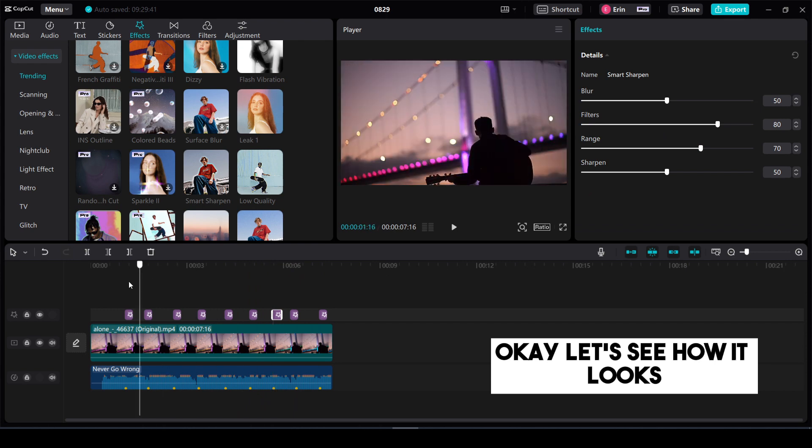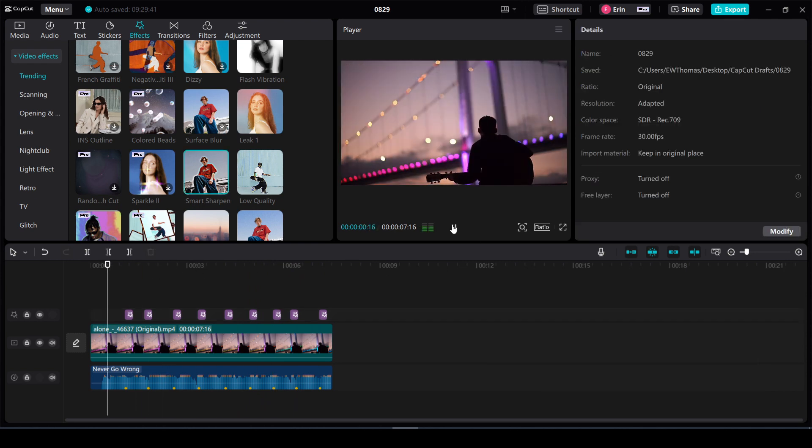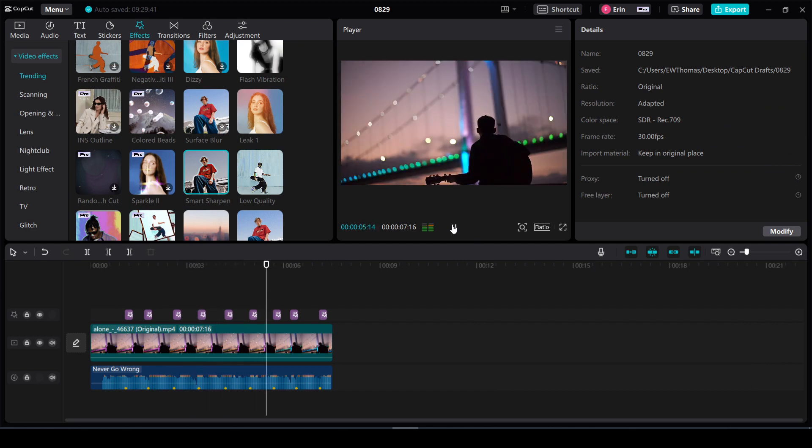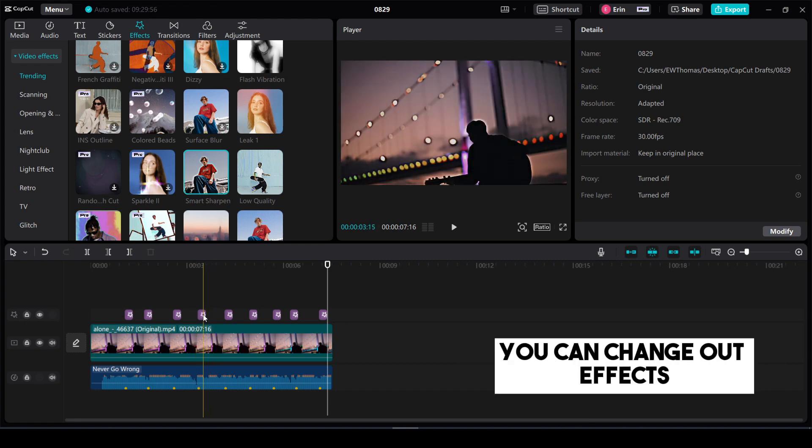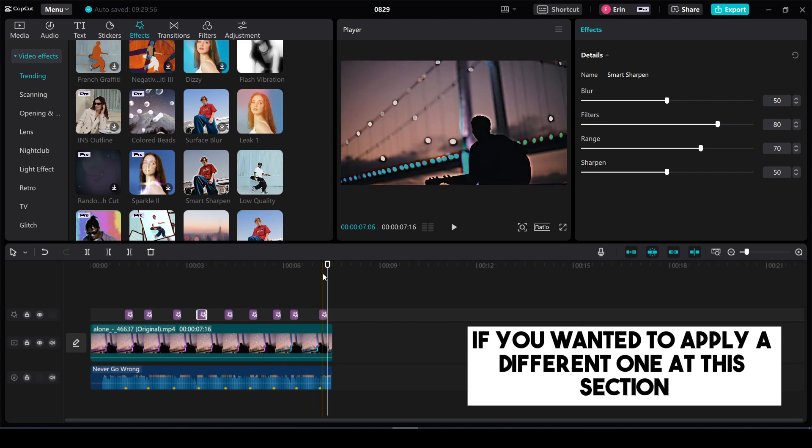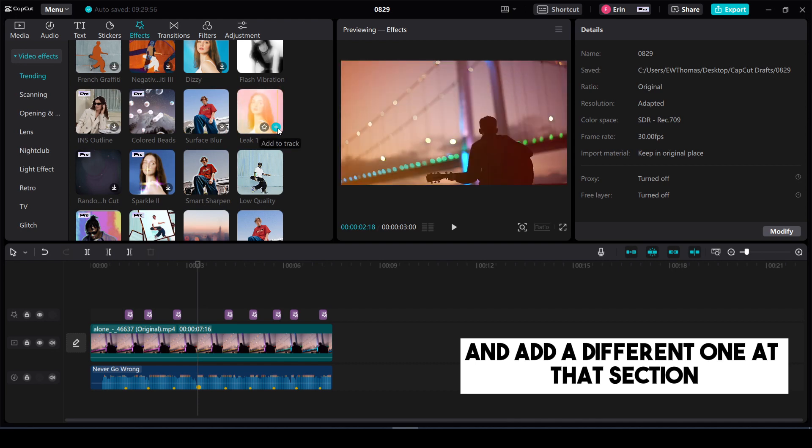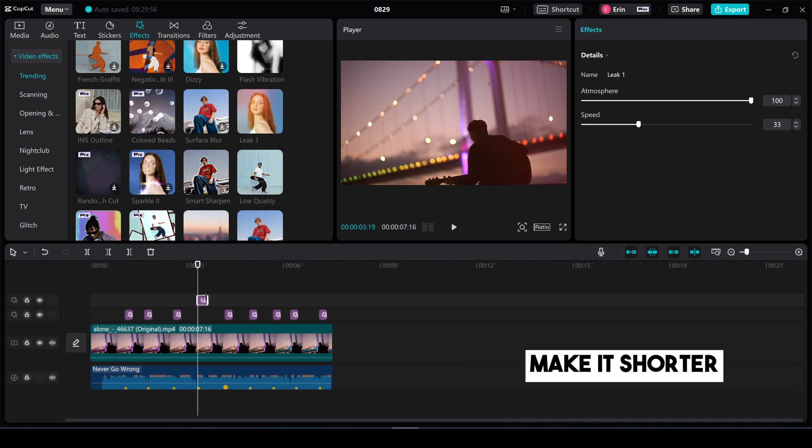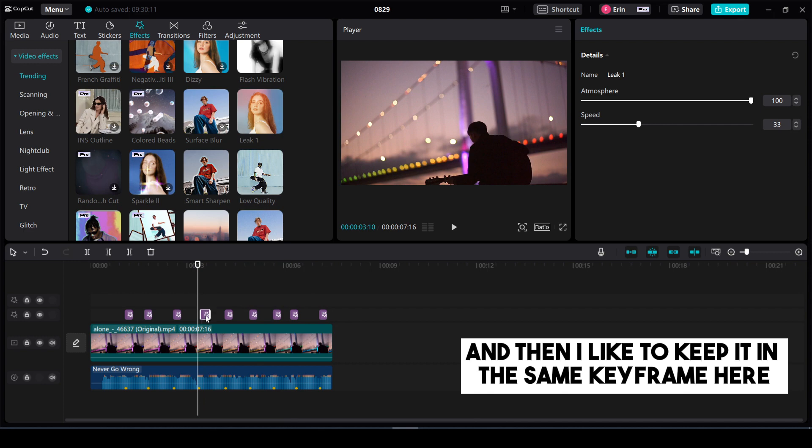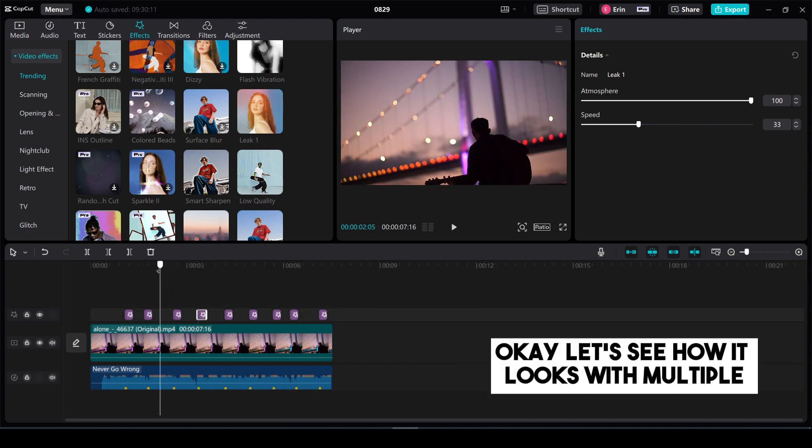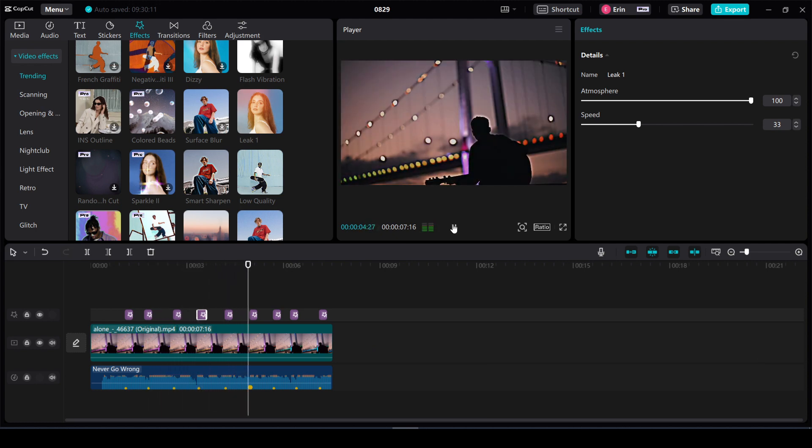Okay let's see how it looks. And just like the last one you can change out effects if you wanted to apply a different one at this section. You could always delete one and add a different one at that section. Make it shorter. And then I like to keep it in the same keyframe here. Okay let's see how it looks with multiple. I heard you in a song. Now I know that this will never go wrong.